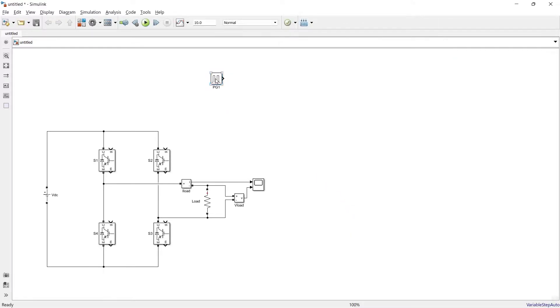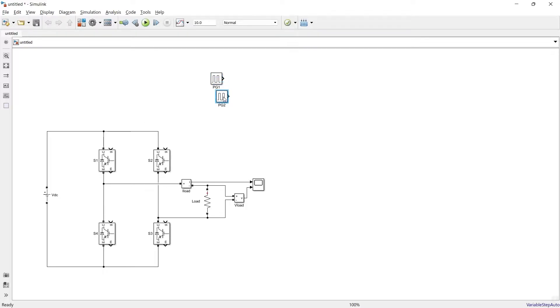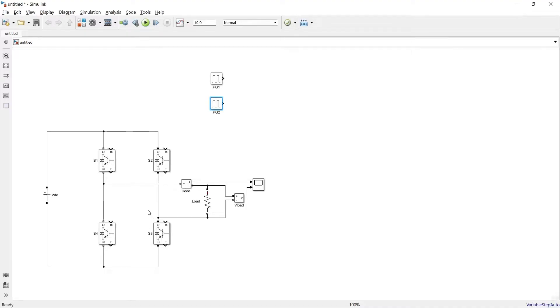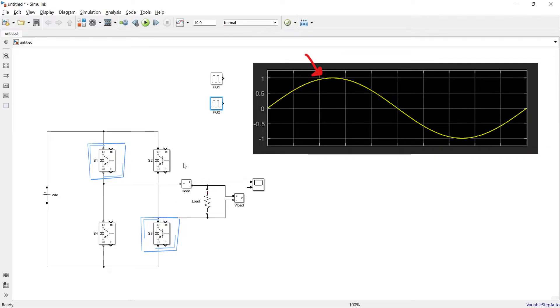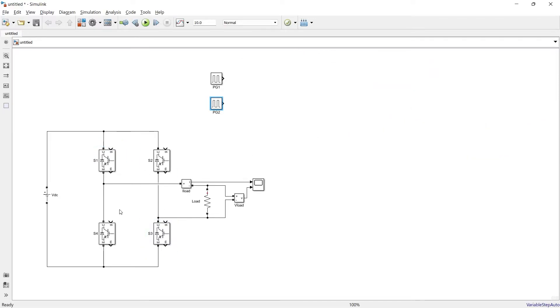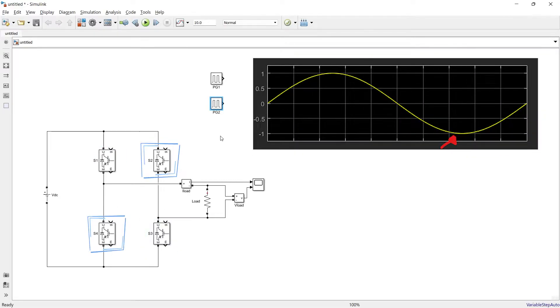Okay, so this is PG1 and we will connect this PG1 with the switch S1. Now we will duplicate it, it will be PG2 and that will be for switch number 2. In inverter the two cross leg switches are working together, switch 1 and switch 3 for positive half cycle and switch 2 and switch 4 for the negative half cycle.